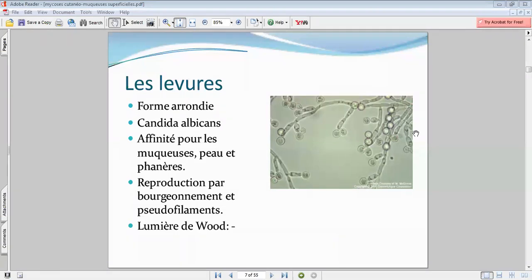Si vous avez un champignon d'origine tellurique, l'onychomycose va souvent s'accompagner d'une réaction inflammatoire locale importante.